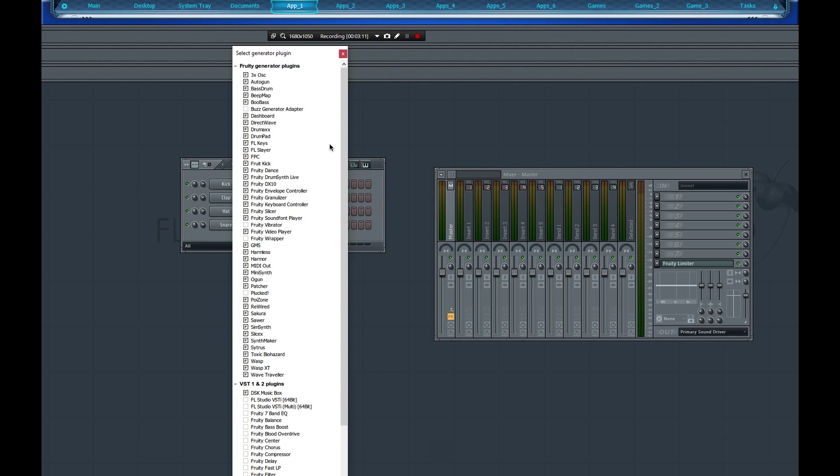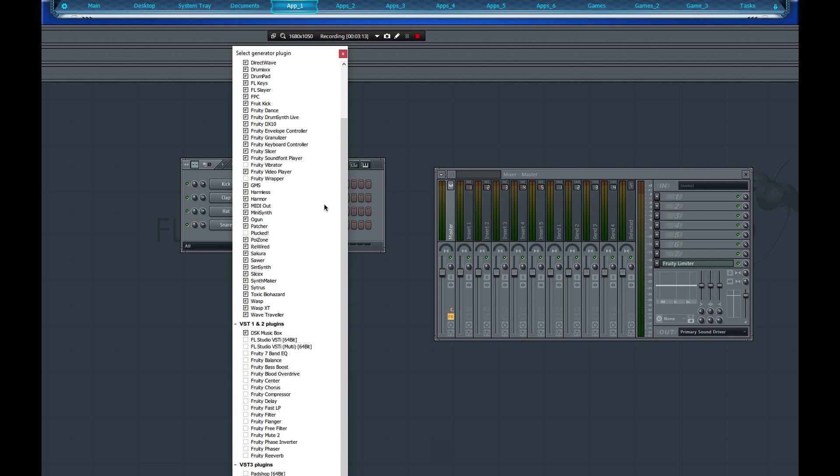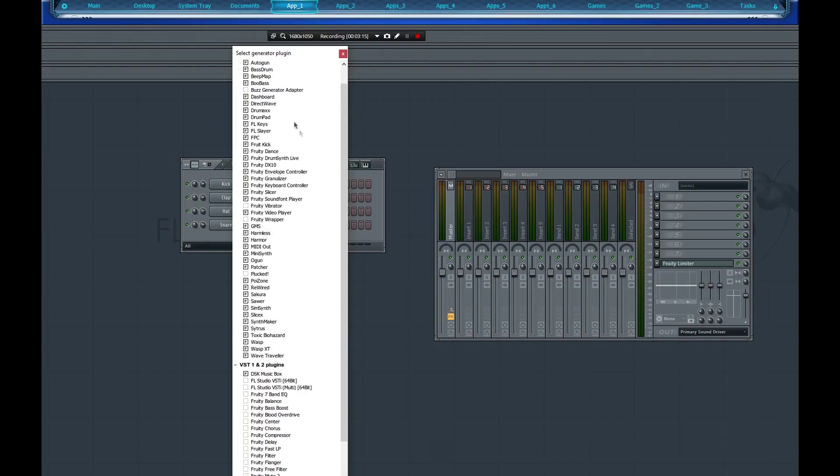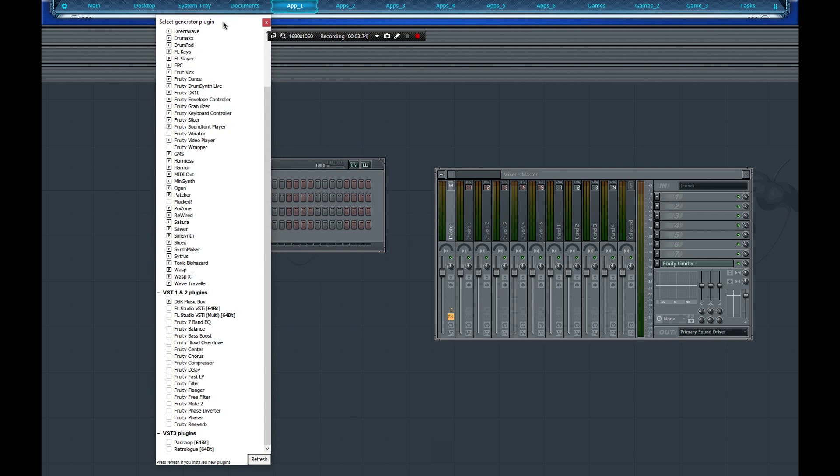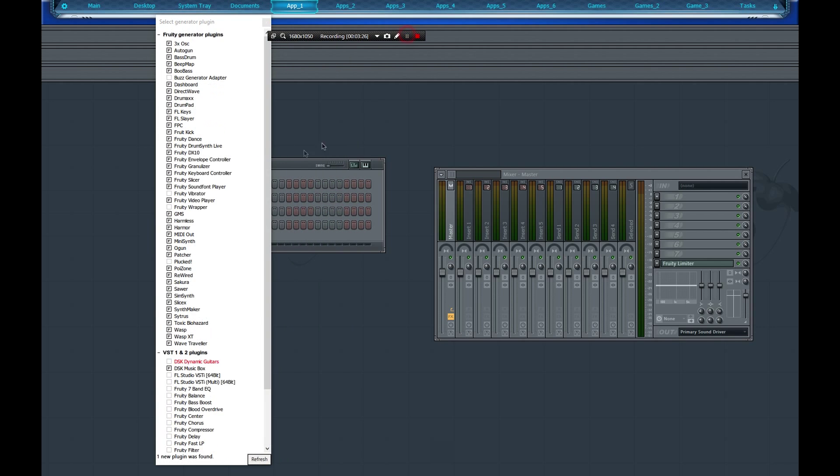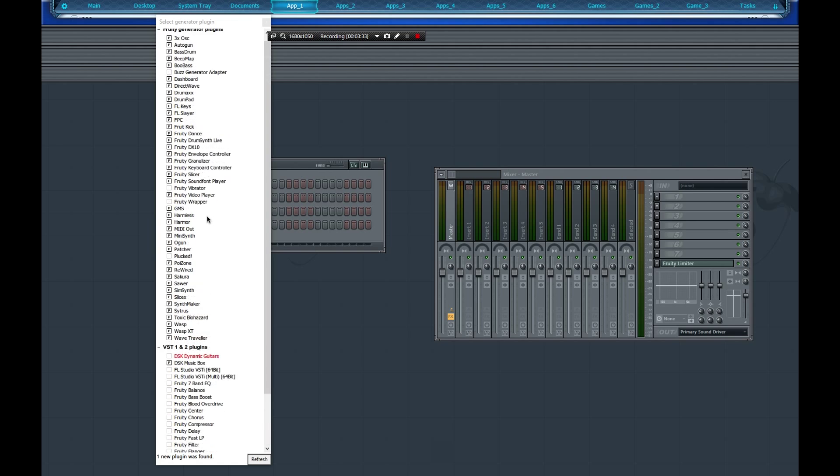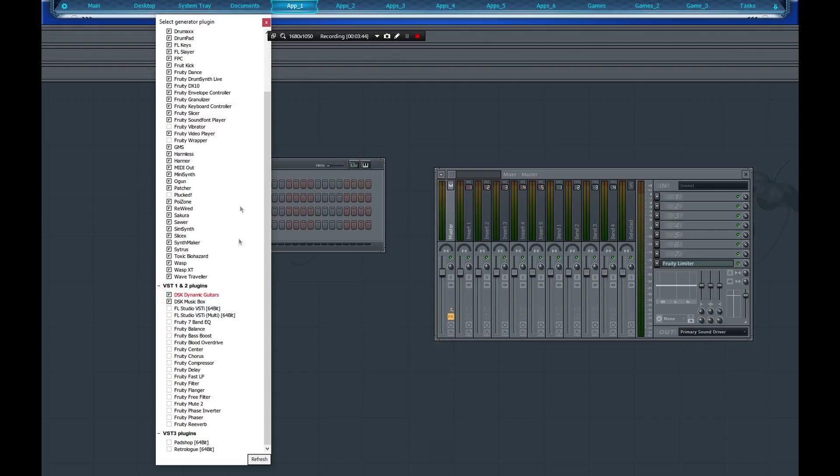We're going to look for our guitar. Let's see, where is G for guitar? Okay, it is right there under VST 1 and 2. If you don't see your VST plugin, just go down here, click Refresh and you can scan and verify. It says it's unsafe but fast scan is recommended, so just do a fast scan and check it.